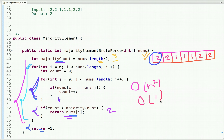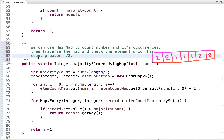Now let's improve our approach and try to solve this problem in O(n) time complexity by using a hash map. We traverse the array and put each number and its count in the map. Once we know each number and its occurrences, we traverse the hash map and check which number has occurred more than n by two times.